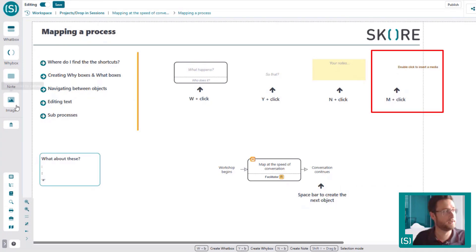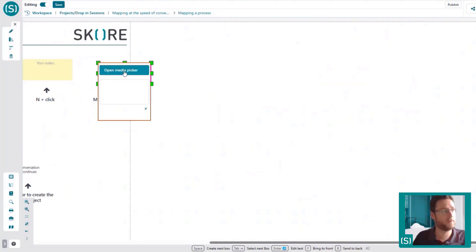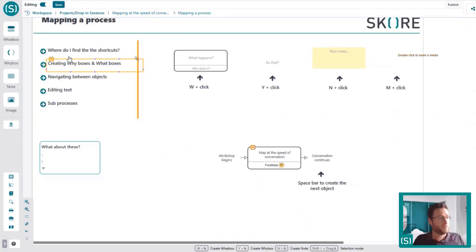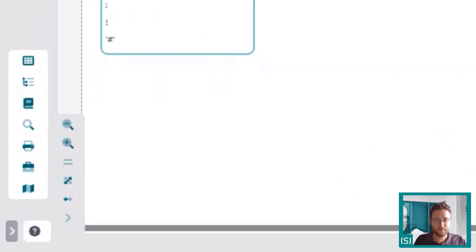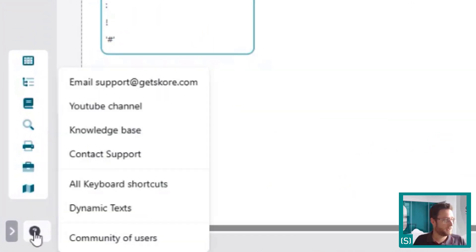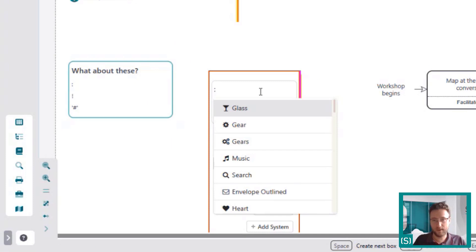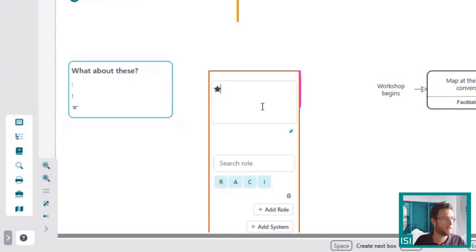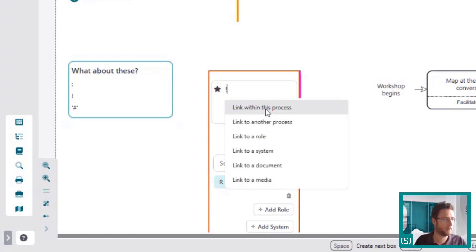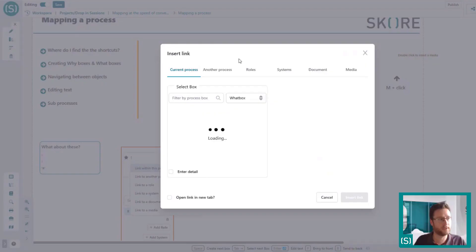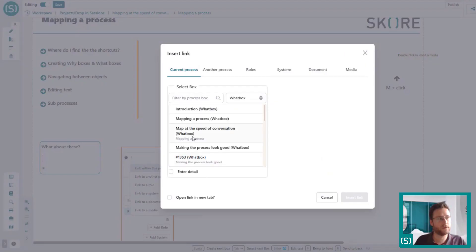You can also add an image very quickly — double-click and open the media picker. You'll find shortcuts along the bottom for the top handful, and under 'Get Help' you can see all keyboard shortcuts. Double colon brings up the icons, so if I want to quickly add a star I can add that in. Exclamation mark lets you quickly create a link to another process — it brings up a little wizard where you can link to any other process.